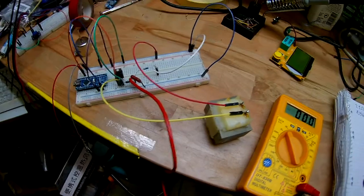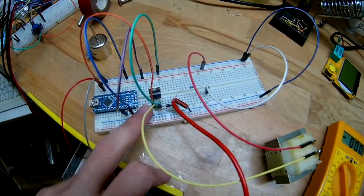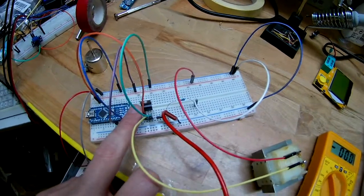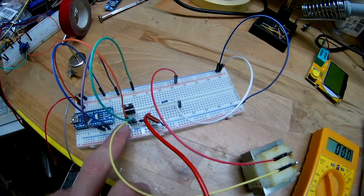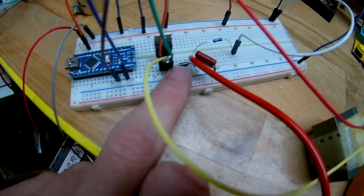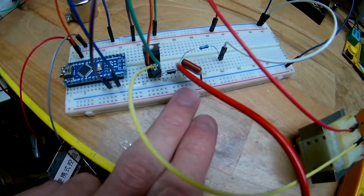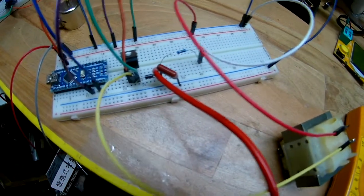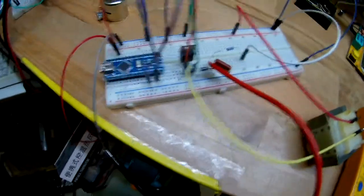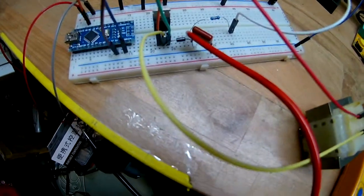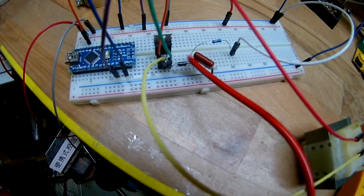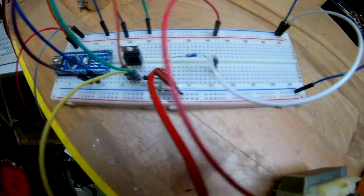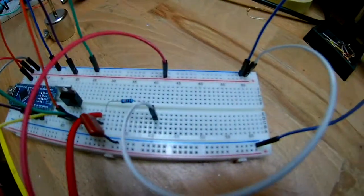And yeah, that's my circuit. We have an IRF Z 44 n here which actually requires 10 volts to switch, so it gets a bit hot when switching. We have the diode, little black thing, and we have a capacitor. This one is a 400 volt one for a reason because I didn't know what voltages I could expect, so better safe than sorry.